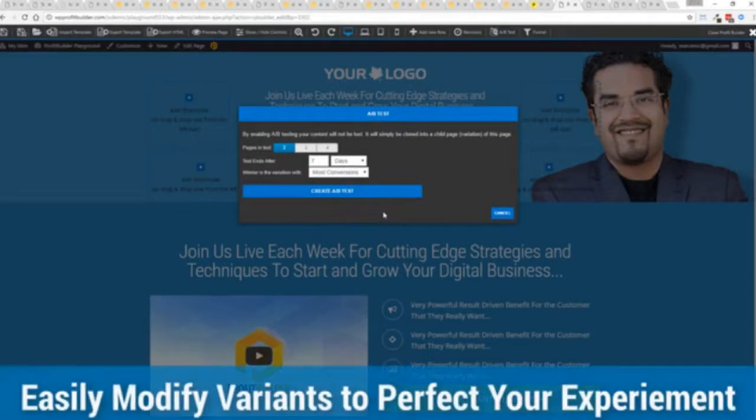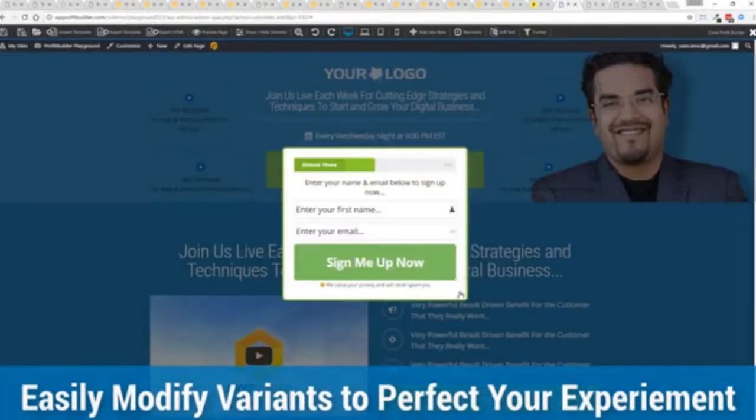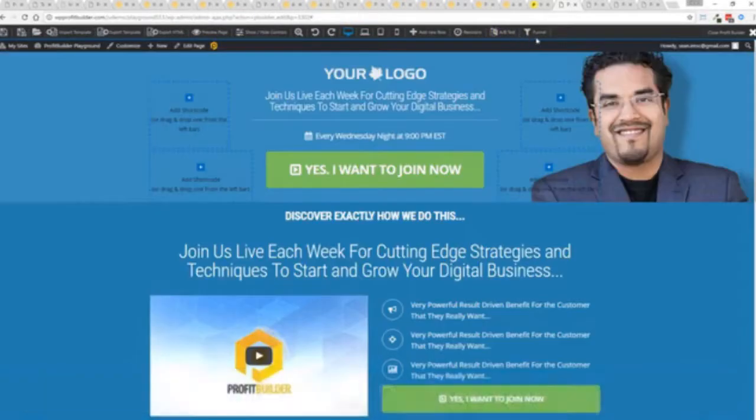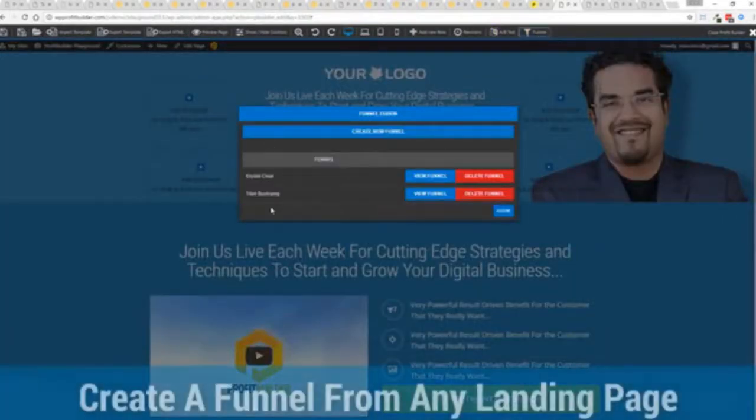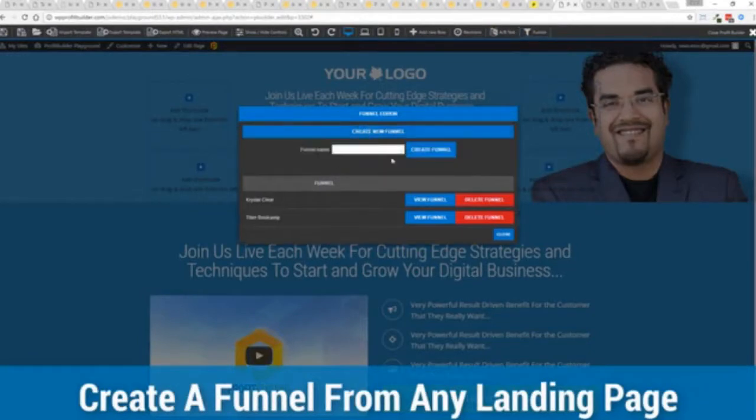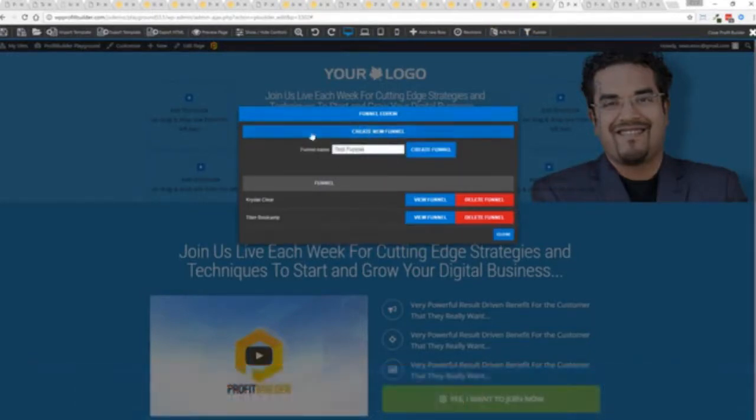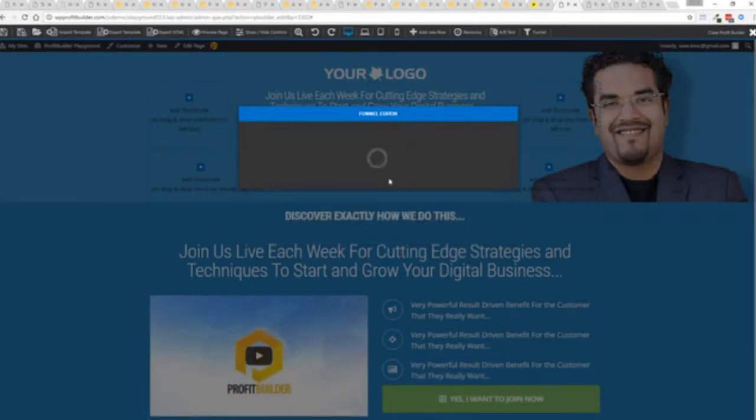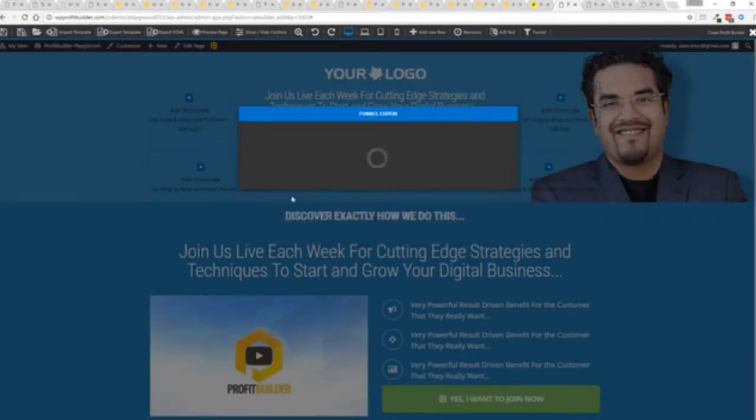On top of that if I wanted to I can come up here I can say okay I want to build a funnel and I've got the two up here but I'm going to create a brand new one and I'll say I'm going to call this test funnel and I'm going to create that real quick. Takes just two clicks and boom you're done.